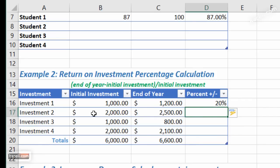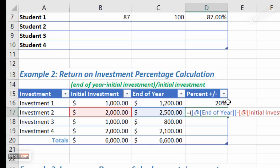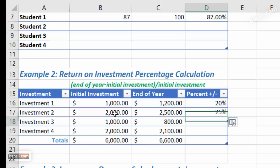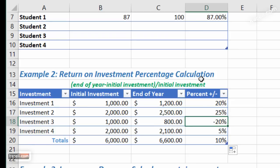For the next calculation you can do it manually or use autofill. For example: open parenthesis, end-of-year investment minus initial investment, close parenthesis, divided by initial investment — hit Enter, and it shows 25 percent. In another case, one investment lost 20 percent. That's how you calculate return on investment percentage.